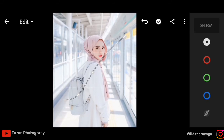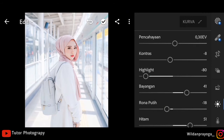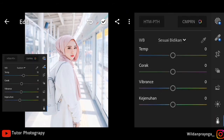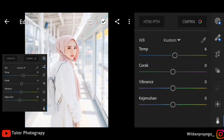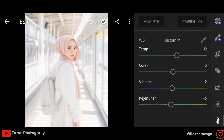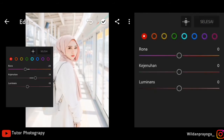Jika sudah kita klik selesai dan lanjut ke menu color. Untuk temperatur saya cuma menaikkan sedikit kisaran 12 kurang lebih. Untuk corak saya tidak akan mengatur. Kita lanjut ke vibrasi, vibrasinya saya akan menurunkan kisaran 2, dan untuk kejenuhan saya menurunkan minus 10.